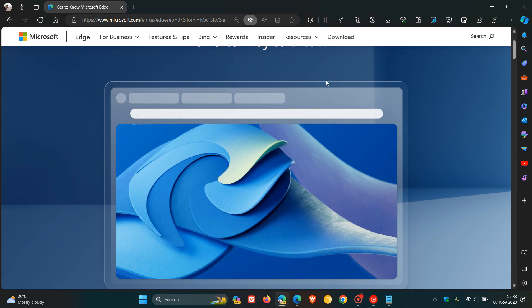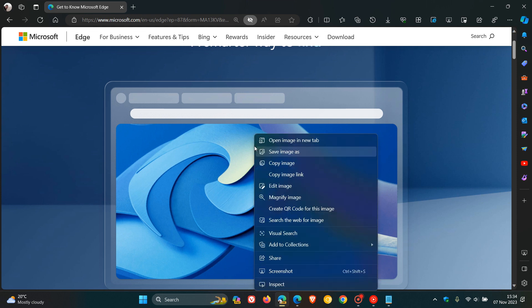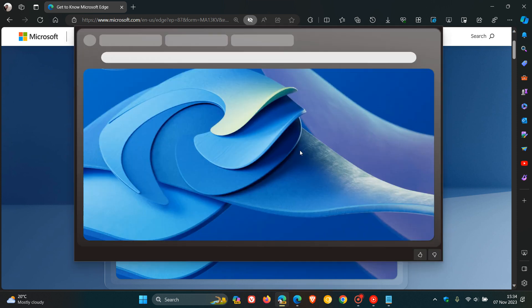And you'll have to close Edge Canary and then relaunch the browser. And then as mentioned, if you come back, all going well, if you right click, you'll see magnify image, which gives you that kind of preview,